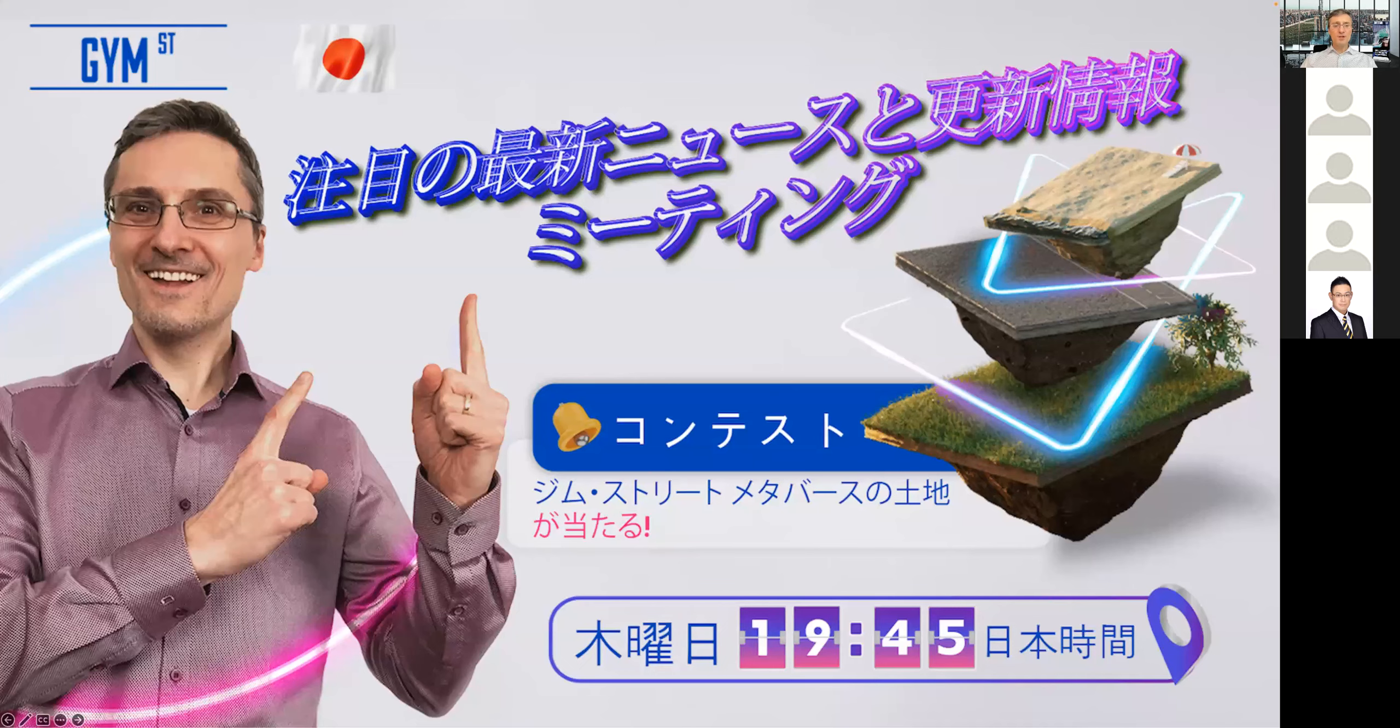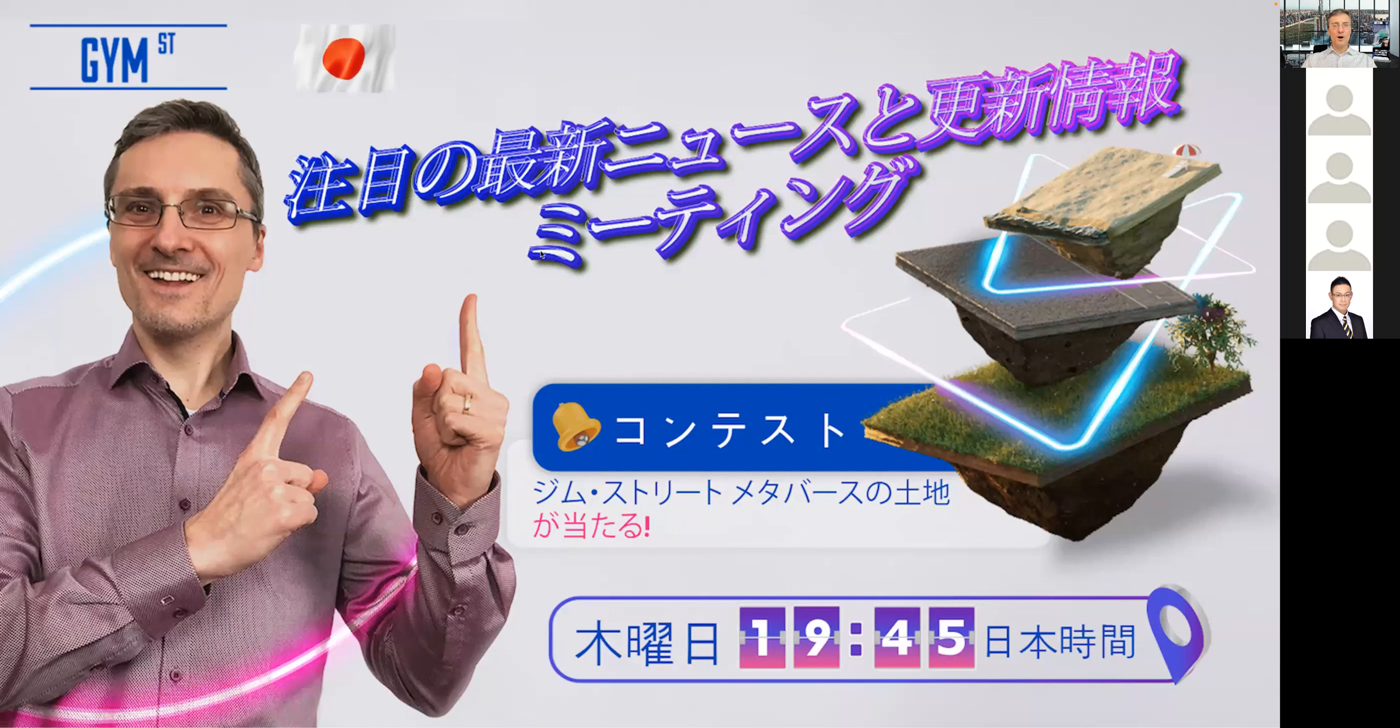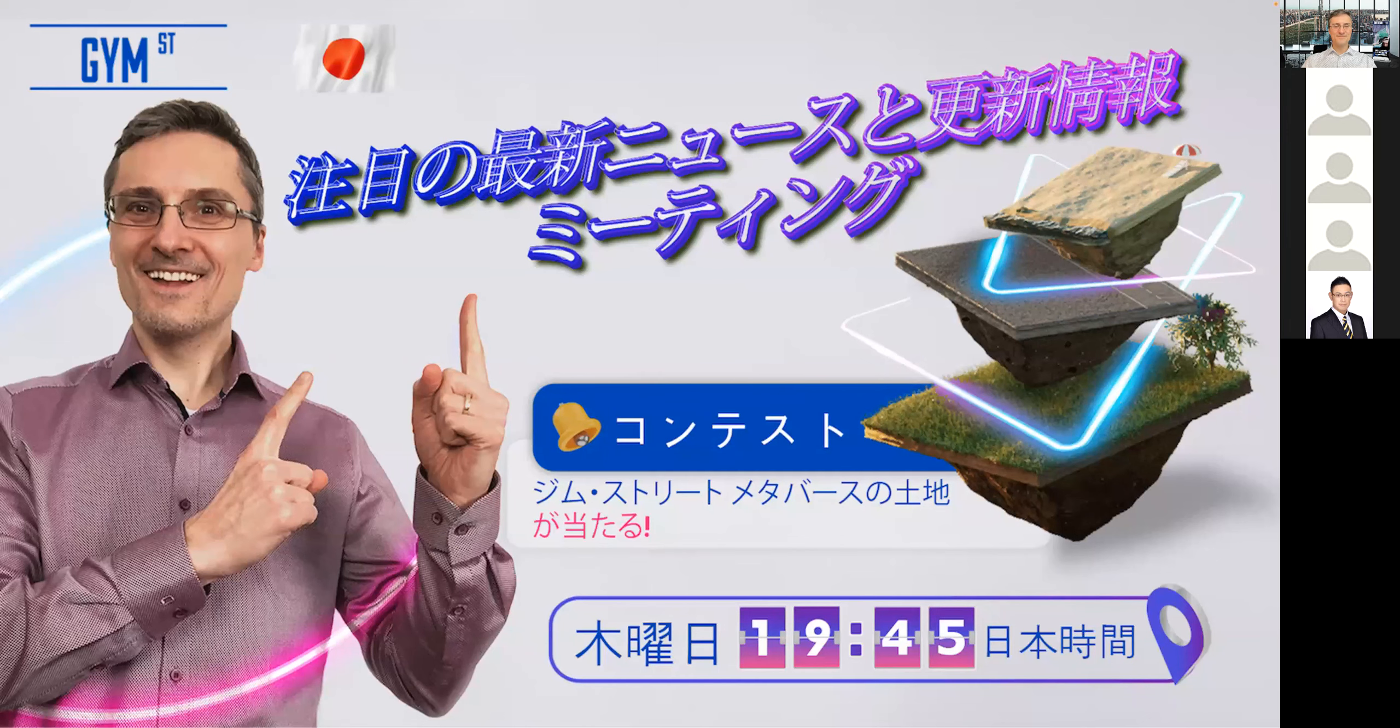Welcome to this week's Gym Street Live Webinar for our Japanese community. As you can see, it's again time for another artist news and updates session, and I have quite a few updates to share with you today.